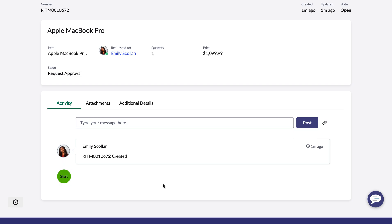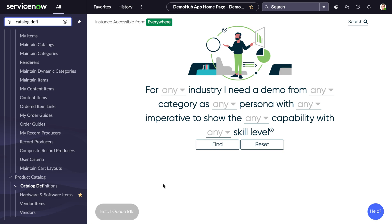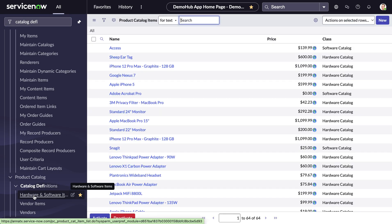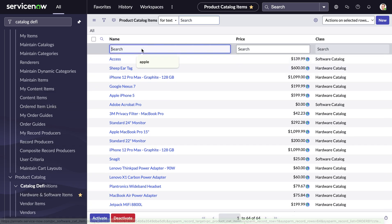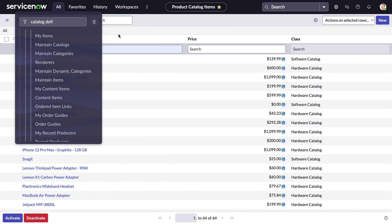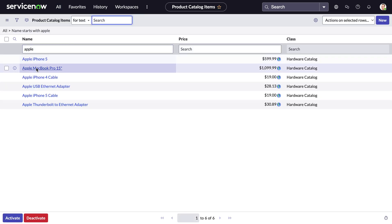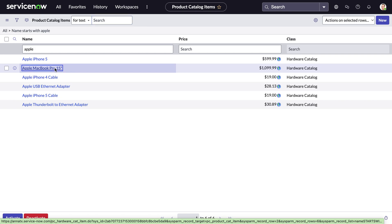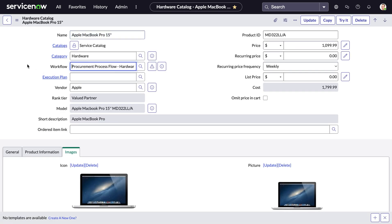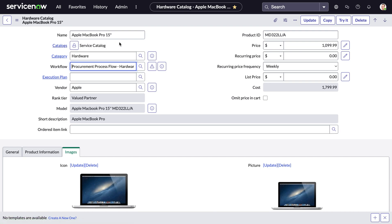Now let's view this in the backend of ServiceNow. As Emily ordered this from the Service Catalog, I want to show you what this looks like in Catalog Definitions. I'm going to search for Apple. And here we can see our Apple MacBook Pro 15. We can see specific information about this, such as which catalogue this is associated to, which specific category this is in, but most importantly, the workflow associated with this. In this case, we have the procurement process workflow. And now let's look at this in a bit more detail.